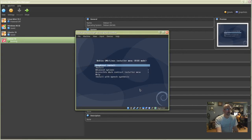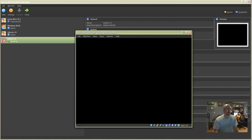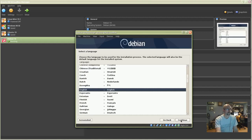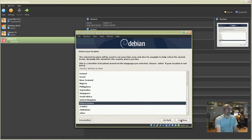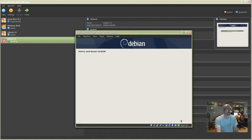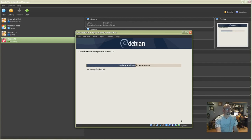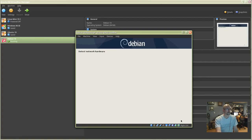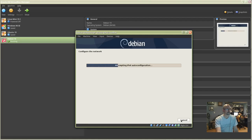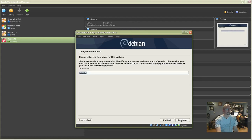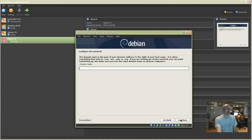Select Graphical Install and hit Enter. Choose English and click Continue. Select United States, click Continue. Choose American English, click Continue. Choose a hostname and click Continue. Skip the domain name.